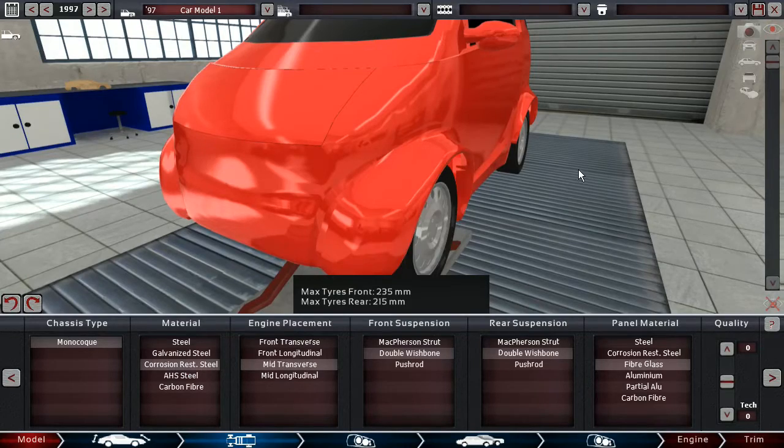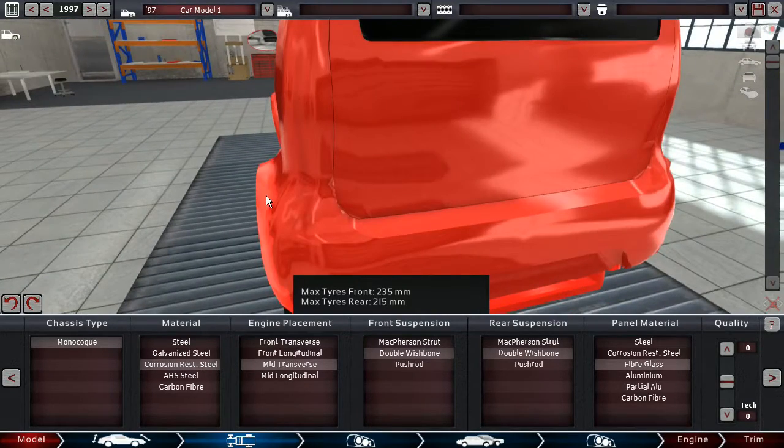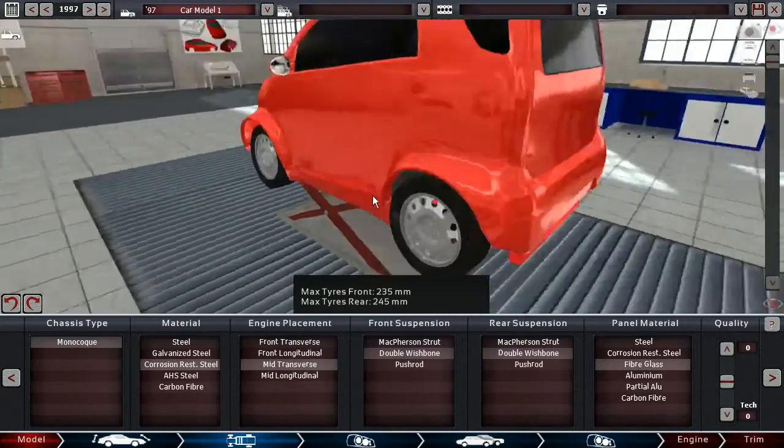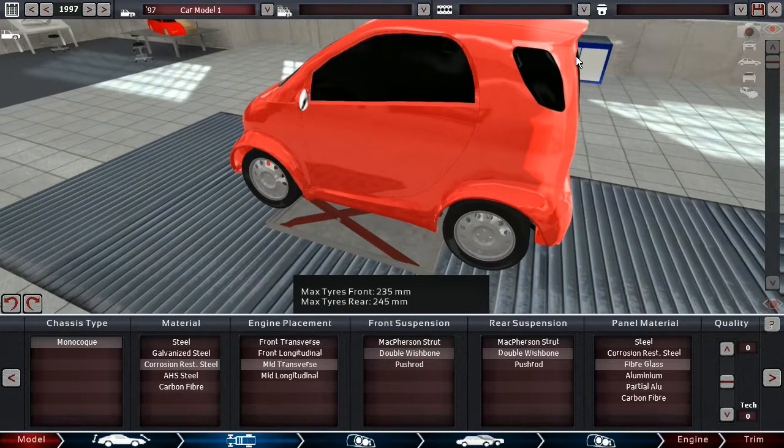235s up front, 215s on the rear. 245s, okay, better.